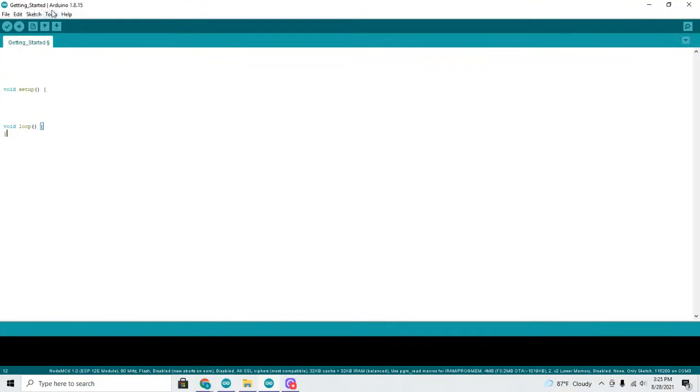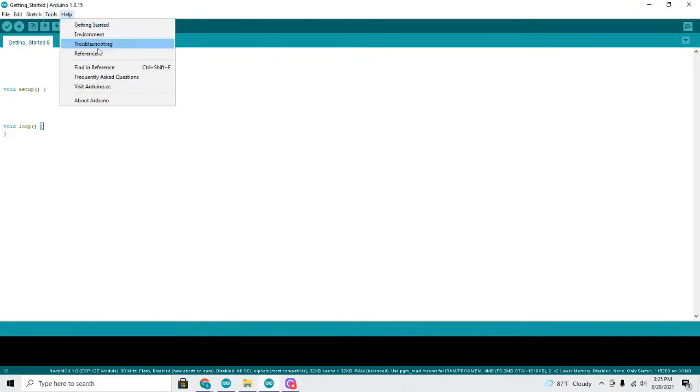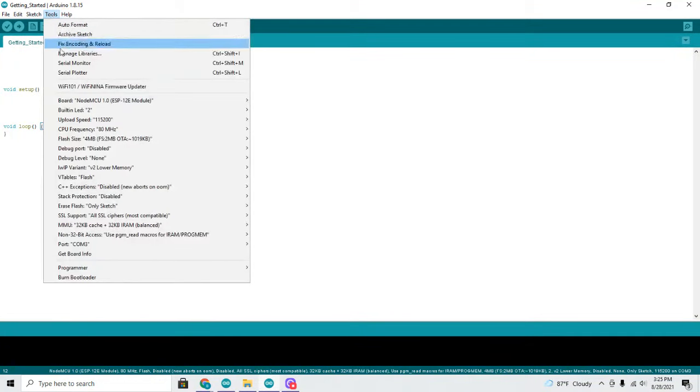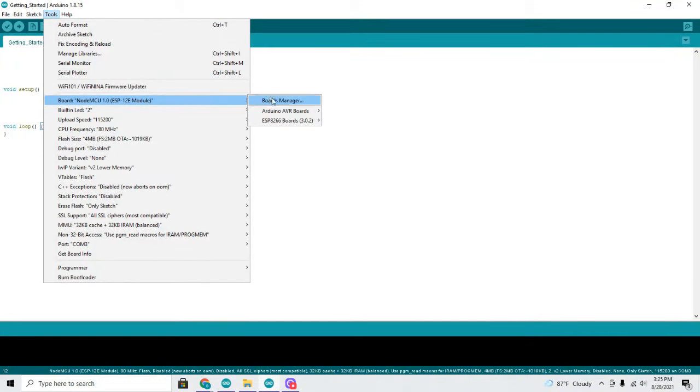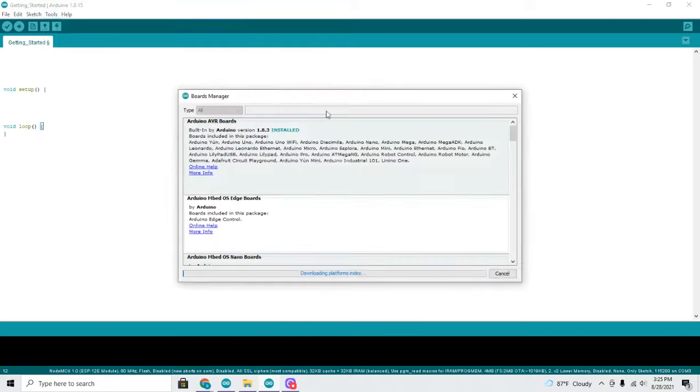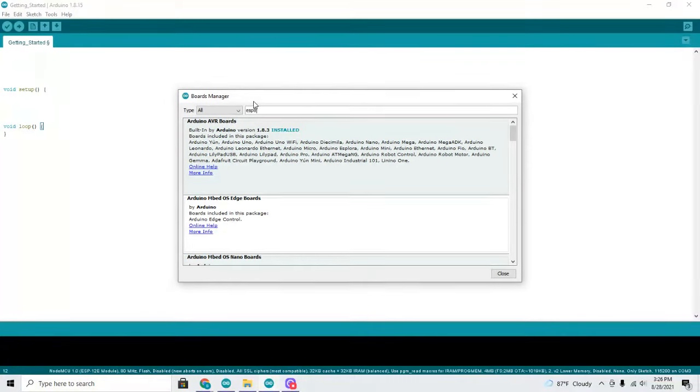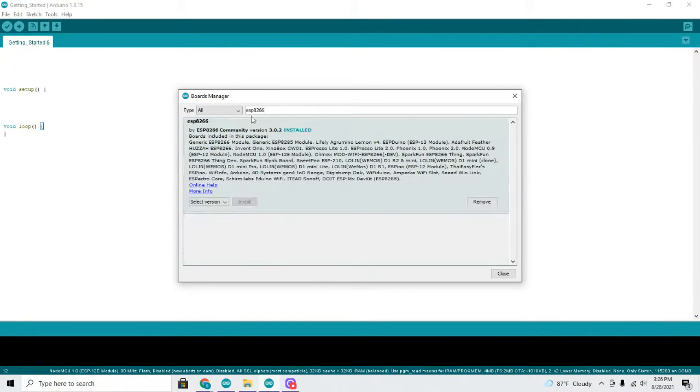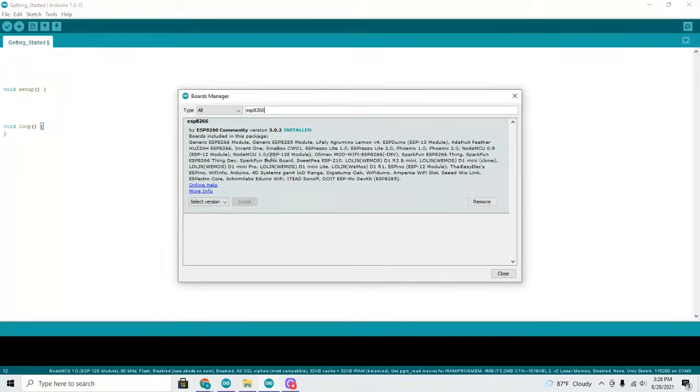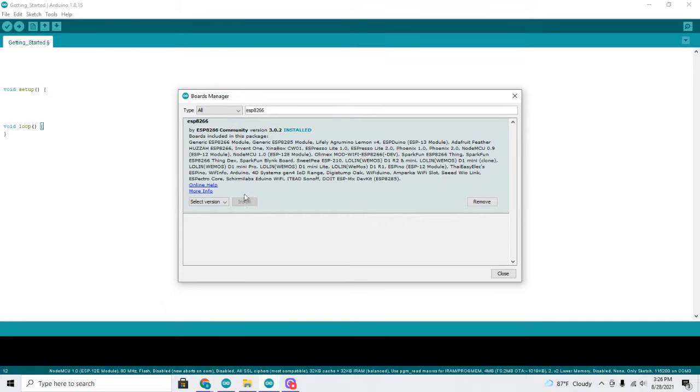Then you can come back up to Tools and come down to Board, go to Board Manager. Up here you want to type in ESP8266 and it will bring up ESP8266 by ESP8266 Community. And here we see the board that we have, the ESP12E module. And you want to install this.